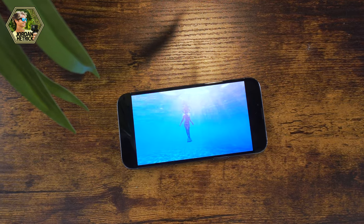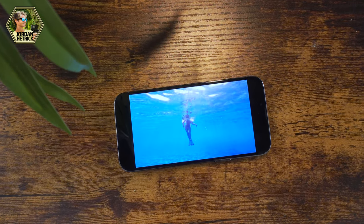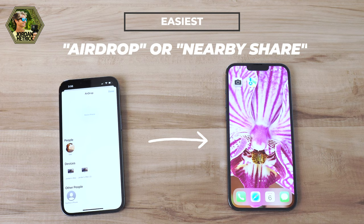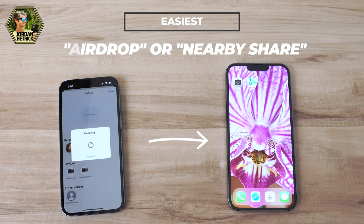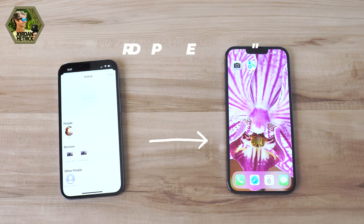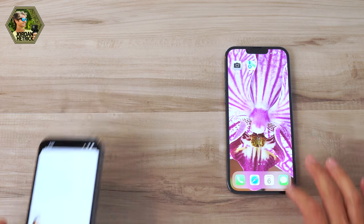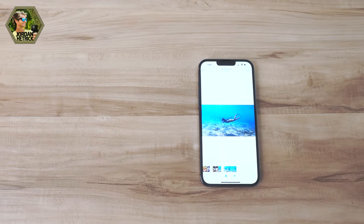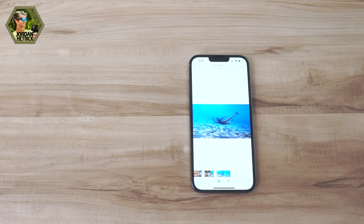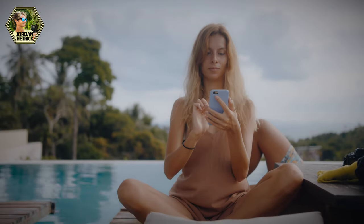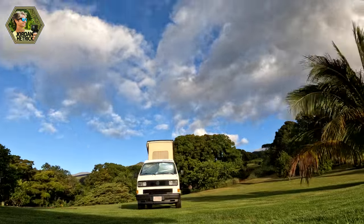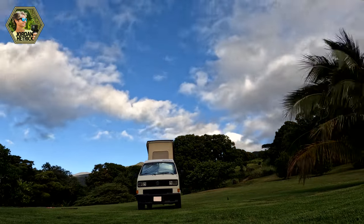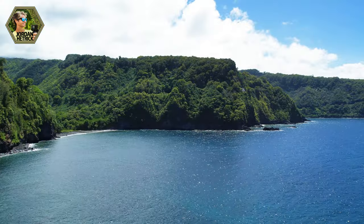If your friend is still next to you, the easiest way of course is to just transfer from phone to phone using AirDrop or Nearby Share. But if you've already parted ways with your friends and you're back home editing the footage on your phone and you want to share it, there are some other ways you can share these videos and keep them at high quality.